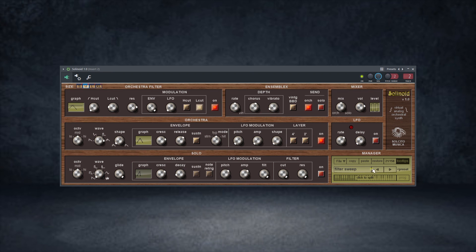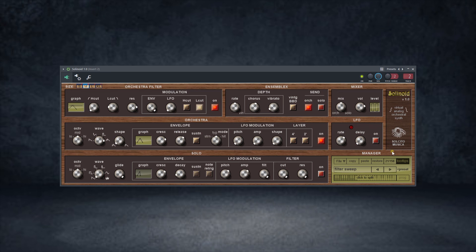With the manager here, you can create your own template — save, copy, paste, restore — and access the factory presets. That's pretty much about this plugin. The link will be in the description if you're interested to try it out.